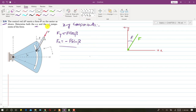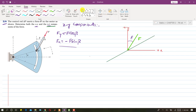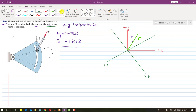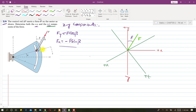Now we need to find the n and t components as well. Let me draw the n and t axes. The positive n direction and positive t direction are shown. Extending the negative y axis, we are given that the angle between the normal axis and the x axis is alpha.